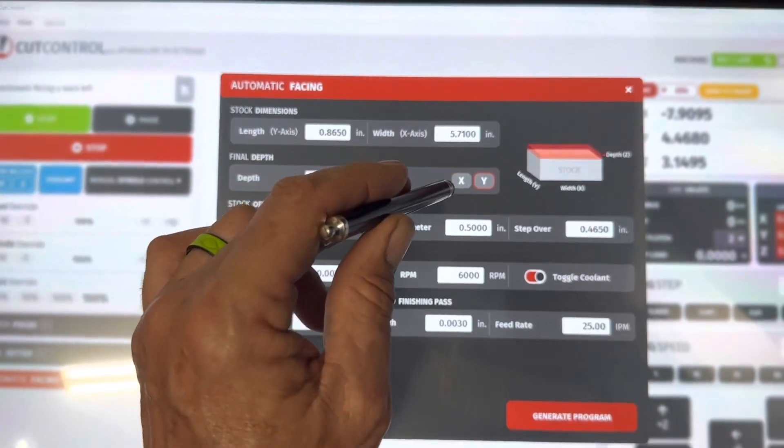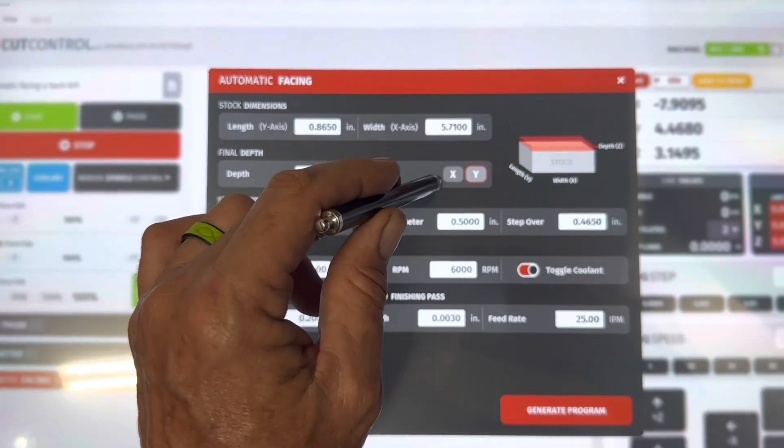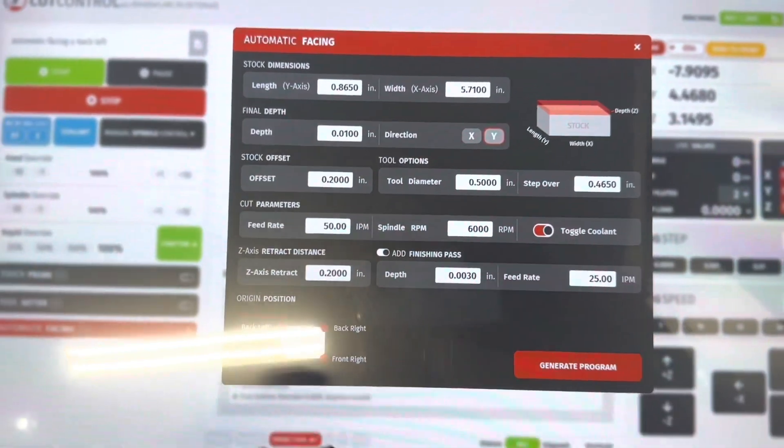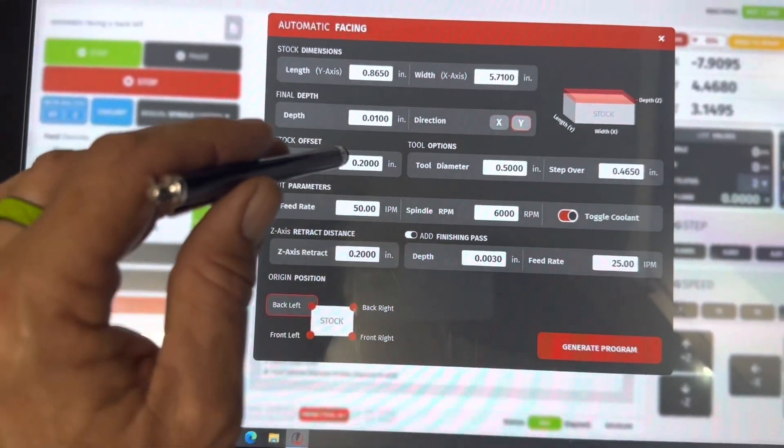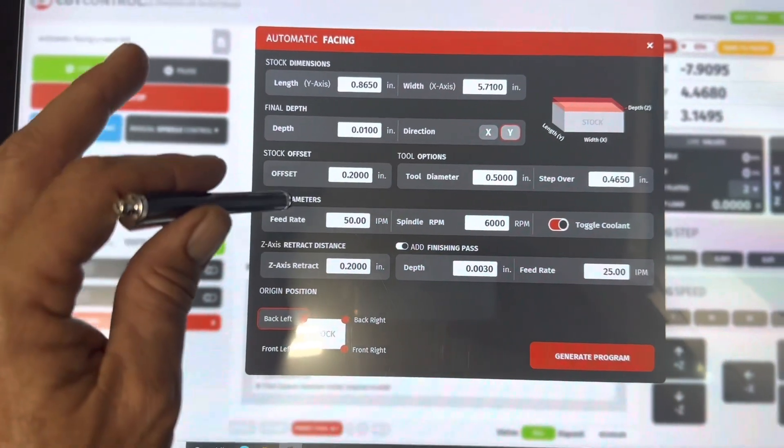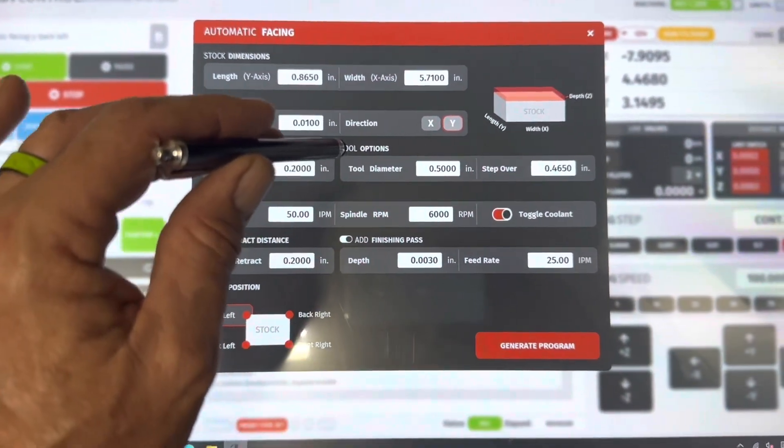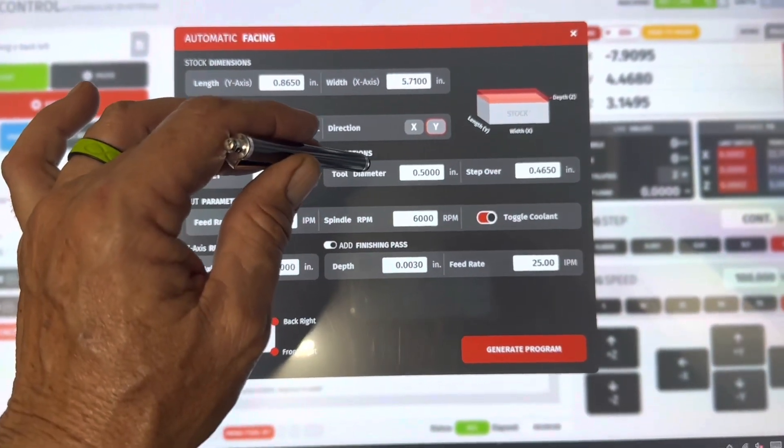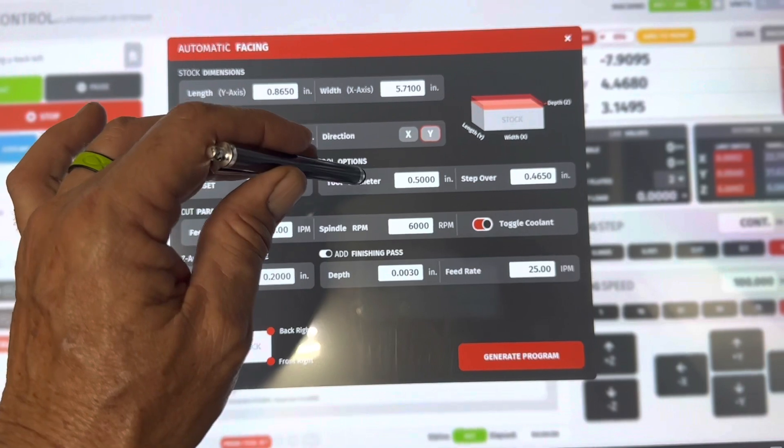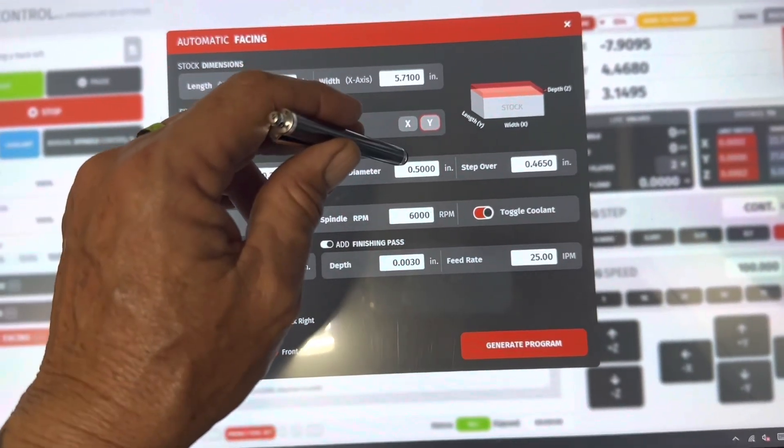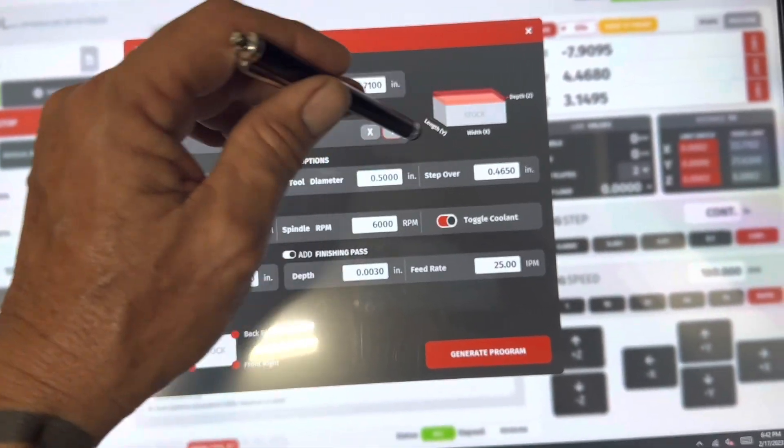Then over here beside that is the direction in which you want to face, X or Y. Your choice. Offset I haven't messed with. There's been no need to. I don't worry about it. Your tool diameter, this is obviously the size of your tools. If you're using a two inch shell mill that would be two inch, and then you're going to choose your step over.